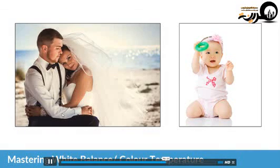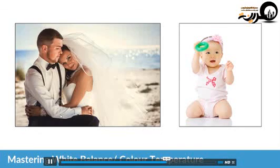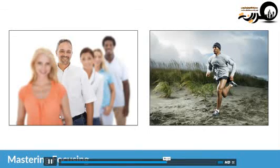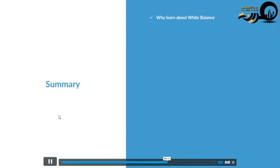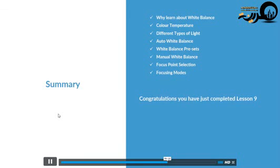We covered a lot this evening. I strongly recommend going over this lesson when it goes into your student login area. We've been able to correct the white balance in our photographs so everything looks more natural - no unhappy brides or parents. To summarize: we covered why we should learn about white balance, color temperature, different types of lighting situations, all the white balance presets, manual white balance, focus point selection, and focusing modes.